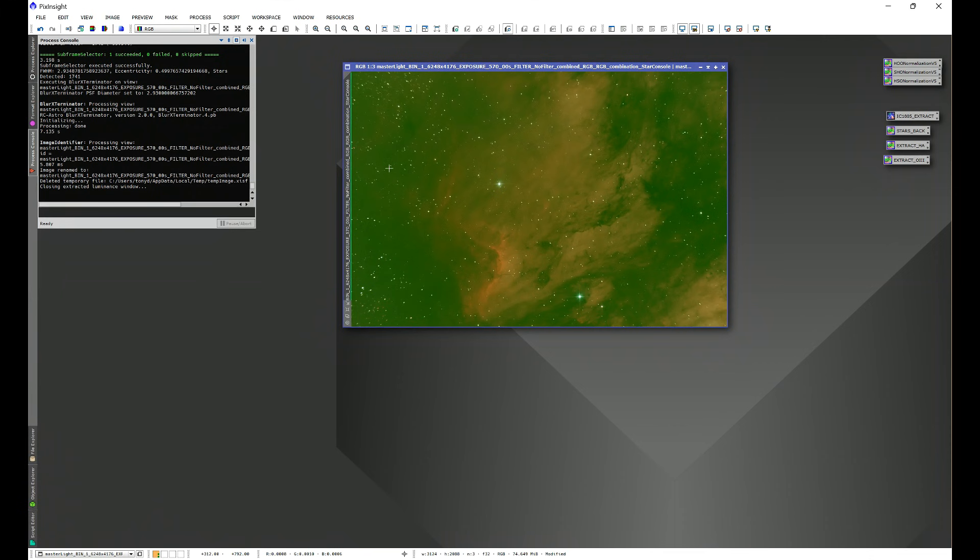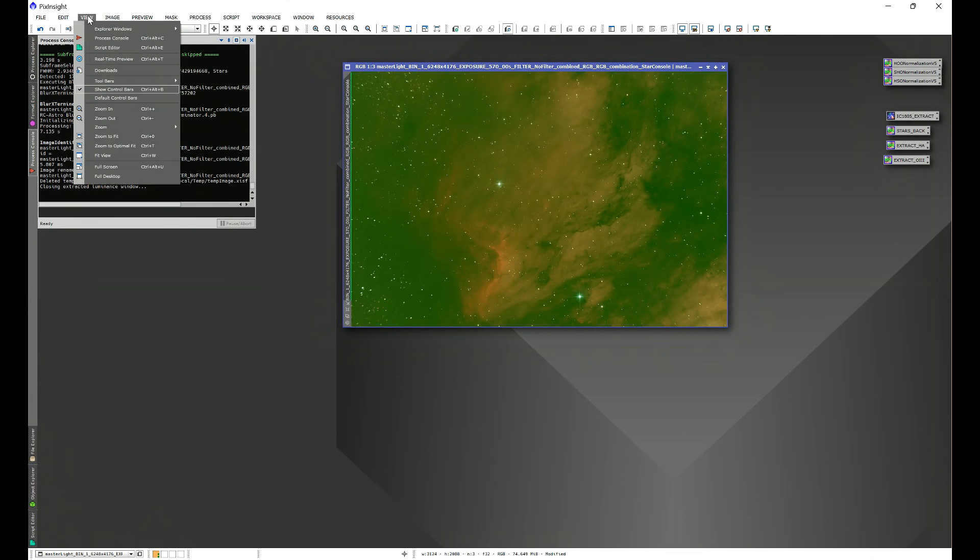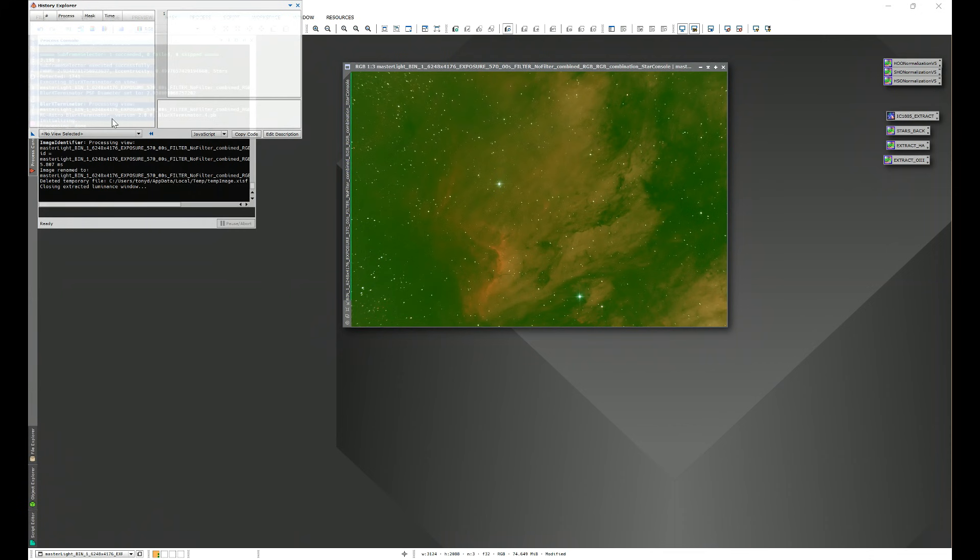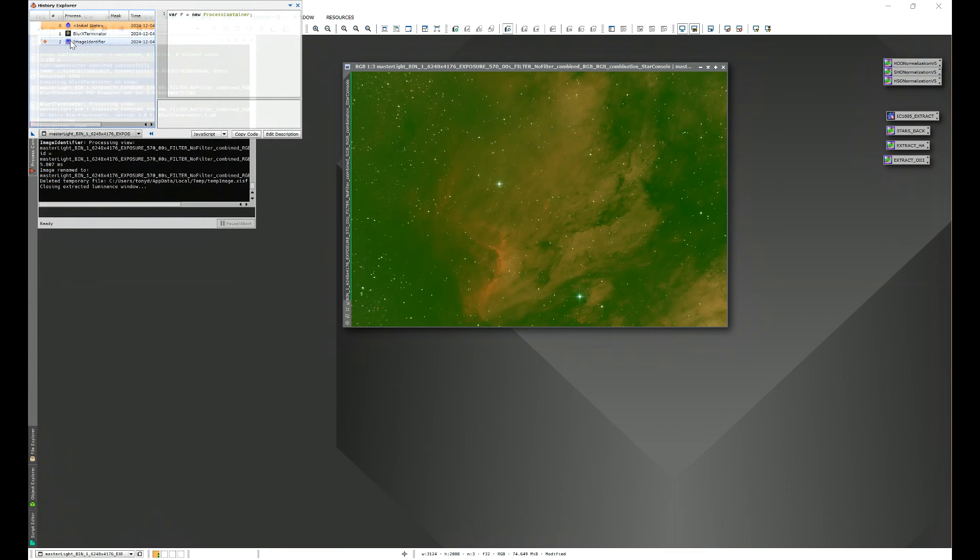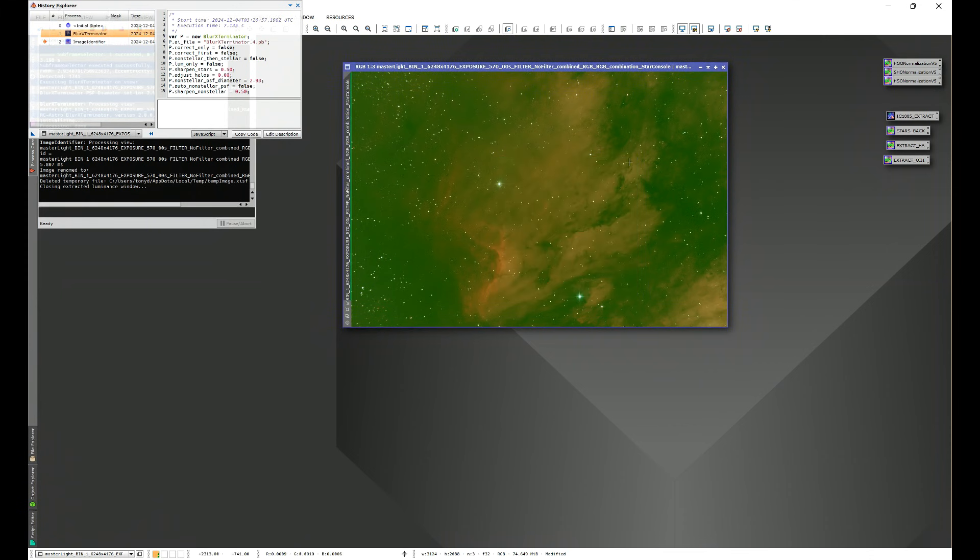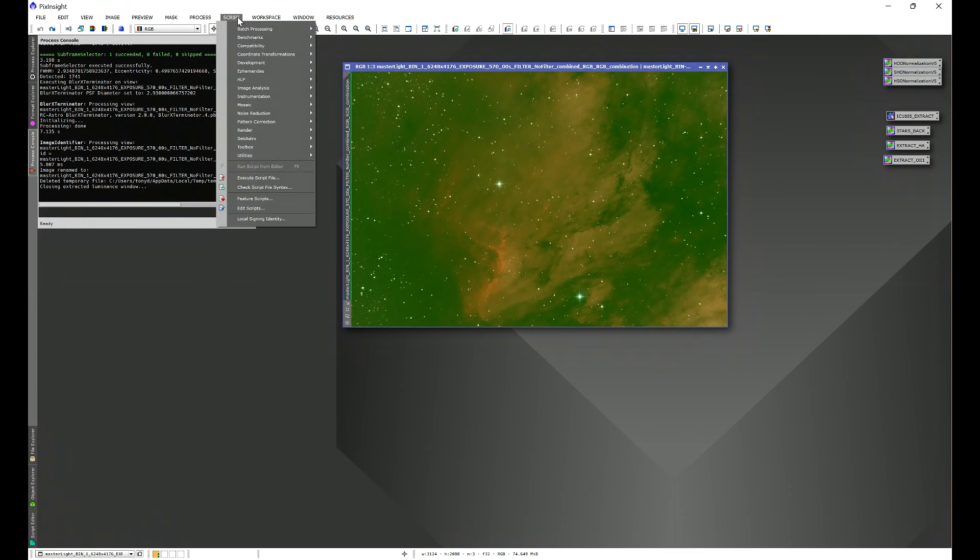Now we can also double-check. If we were to go into View and then we go into Explorer Windows, History Explorer, we choose our image that we were working on, we can see Blur Exterminator here and exactly what the script put in the PSF diameter. So let's go ahead and let's run this all the way back.